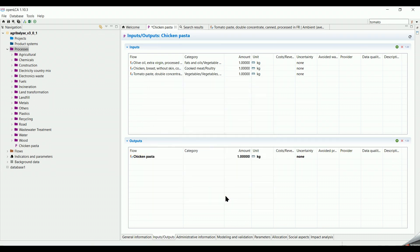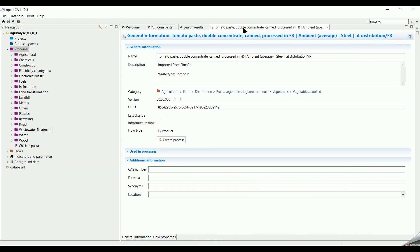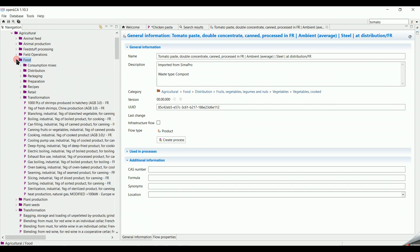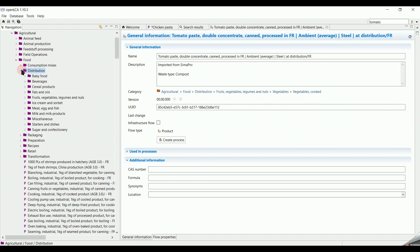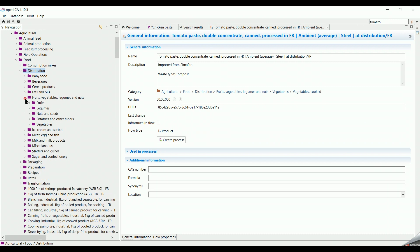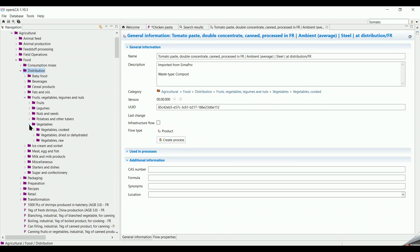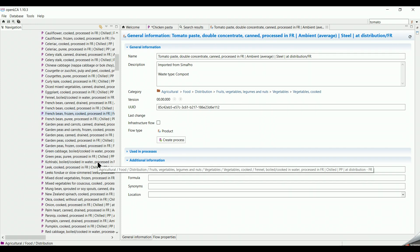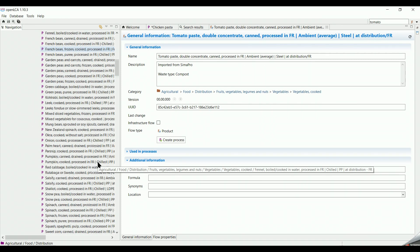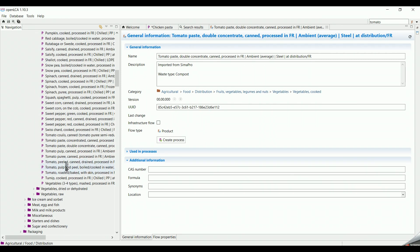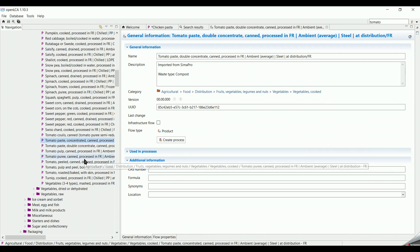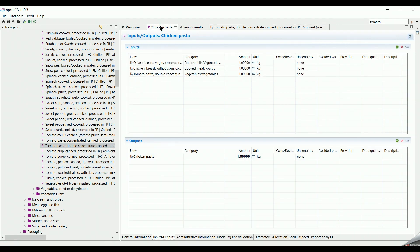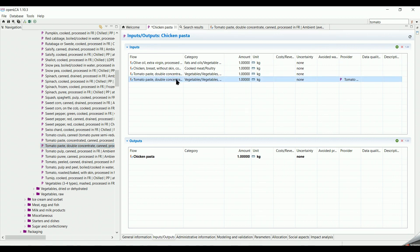Or we follow the category of the flow, which shows the pathway of its placement under these categories. We track the flow by going to Processes on the left. Selected, then click on Agricultural, then Food, Distribution, Fruits, Vegetables, Legumes, and Nuts, Vegetables, Vegetables Cooked, and then we select our flow. We open the process tab again, then we slide the flow directly to the input list.